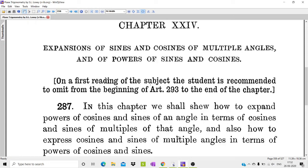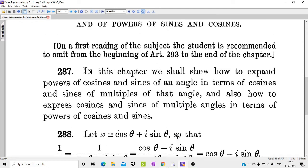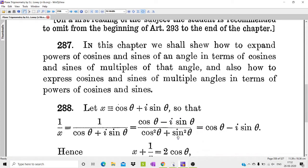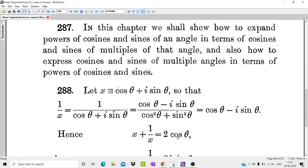In this chapter, we will discuss the expansions of sin and cosines of multiple angles and of powers of sin and cosines. In this case, we will discuss cos raised to n, sin raised to n, cos n theta in terms of cos and sin of theta.